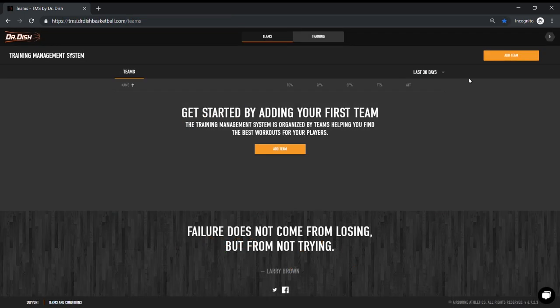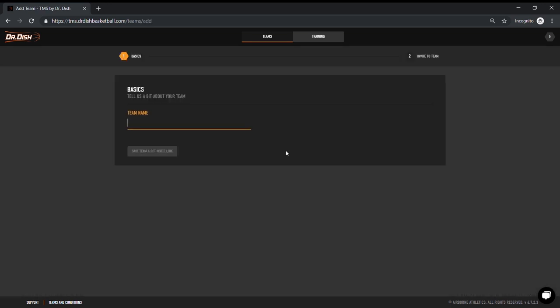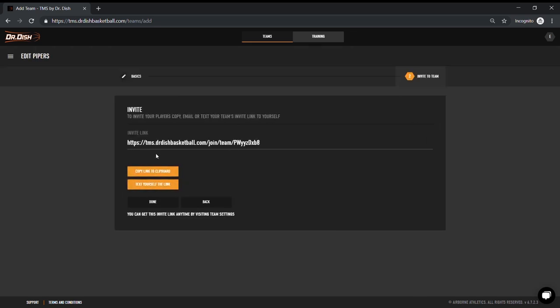If you're a coach, trainer, or even parent who wants to oversee the stats of players, you'll want to create a team and invite your players to join. For every team that is created, a unique link is generated that you can send through text or email to your players. This is you granting them access to create their own account that will live on your team.